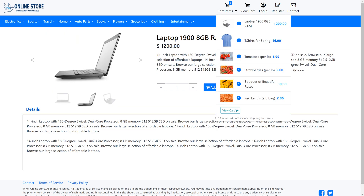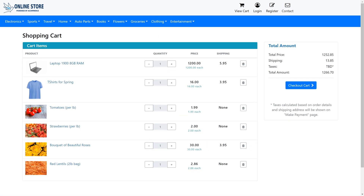Depending on the store theme, a summary list of items in the cart is also available in the top drop-down menu. Customers can visit the shopping cart page which shows a list of items in the cart along with other details. Here customers can also adjust quantity or delete items from the cart. Once ready, customers can check out using the checkout cart button.